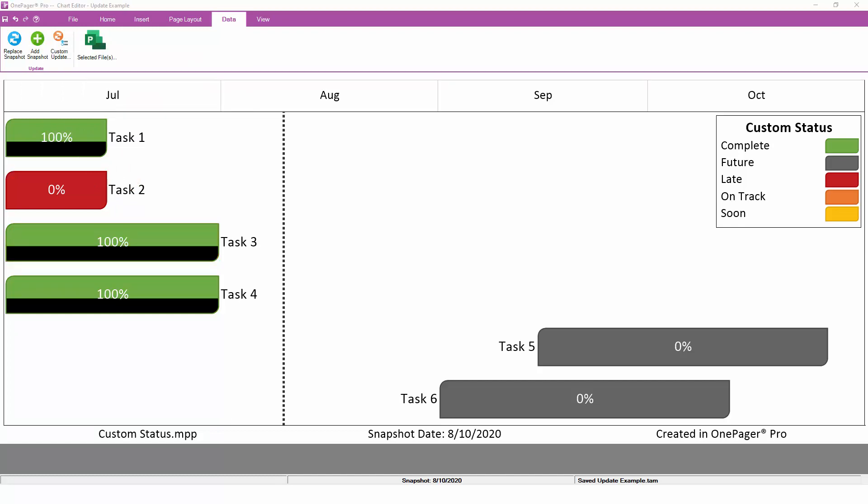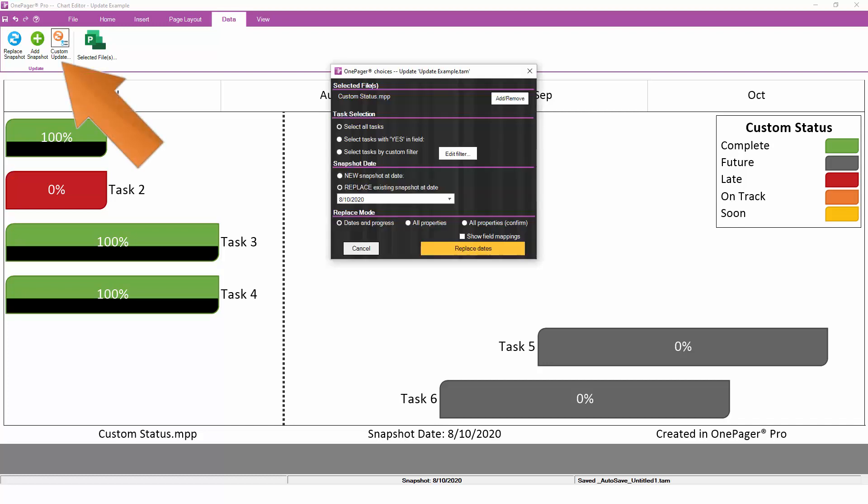If you want the full set of update options, maybe because you need to refresh your task names or because your WBS outline levels have changed, click on the Custom Update button, and you'll be able to choose all properties versus dates in progress, as well as other update settings, just like we showed earlier during the push update.